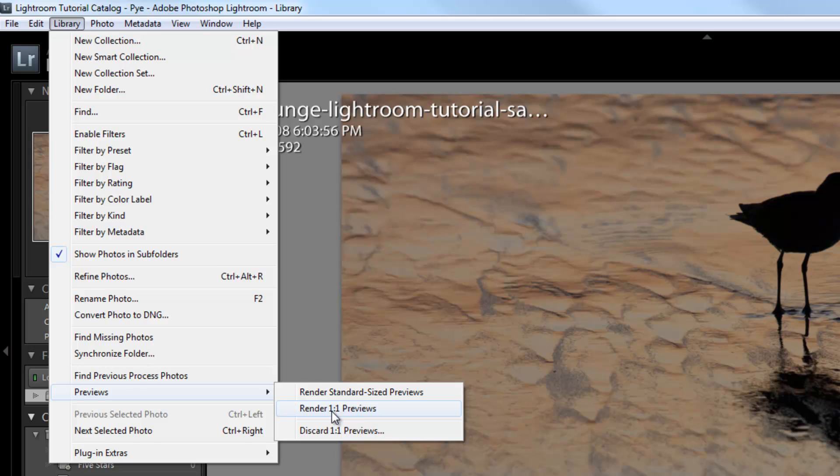Depending on the size of the catalog, I might do that a couple hours before I work on them, or the night before. If there are 4,000 or 5,000 images, I'll start it the night before because it's going to take quite a while to get through that.